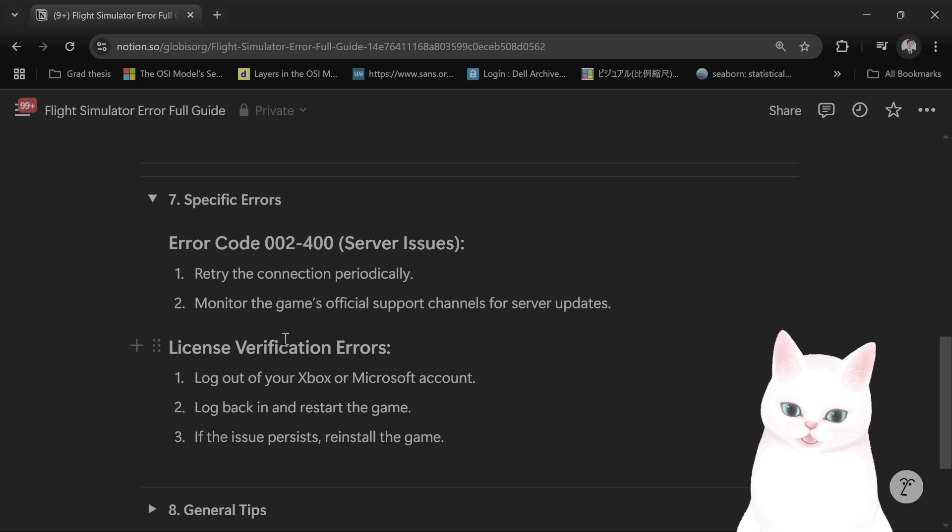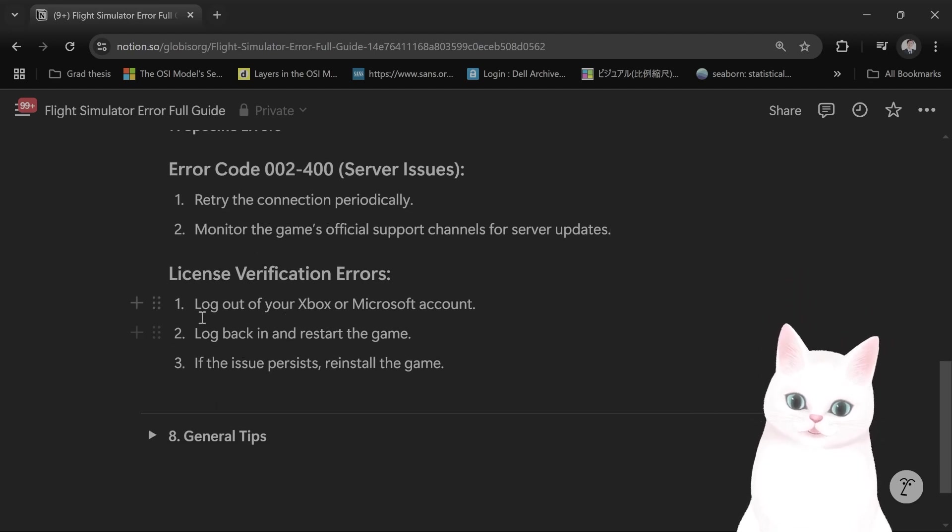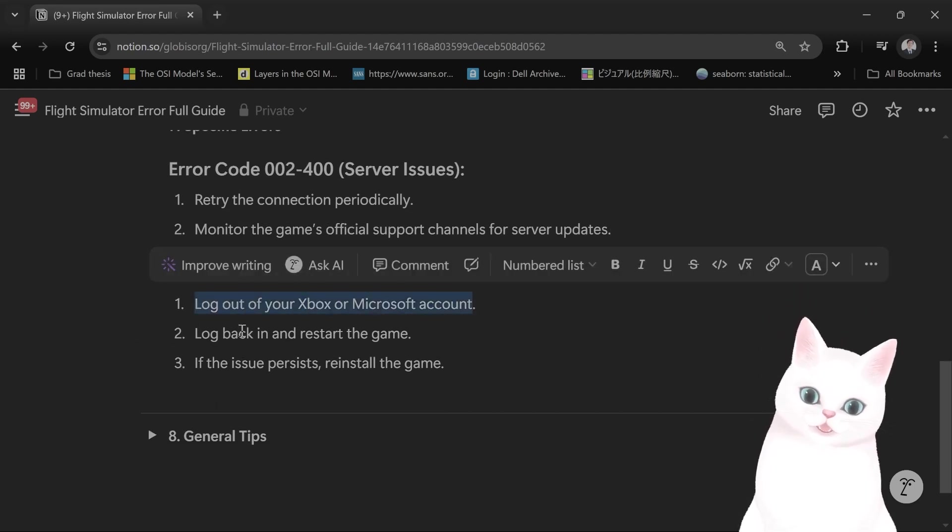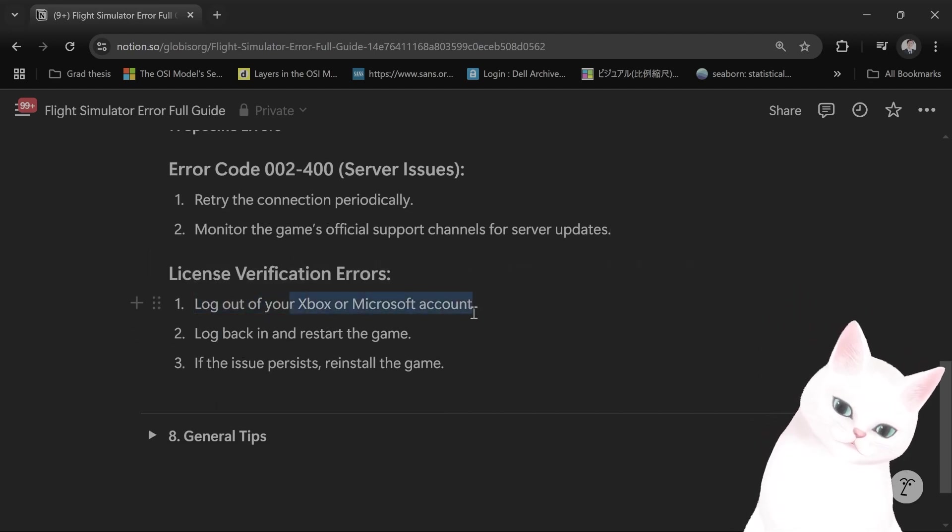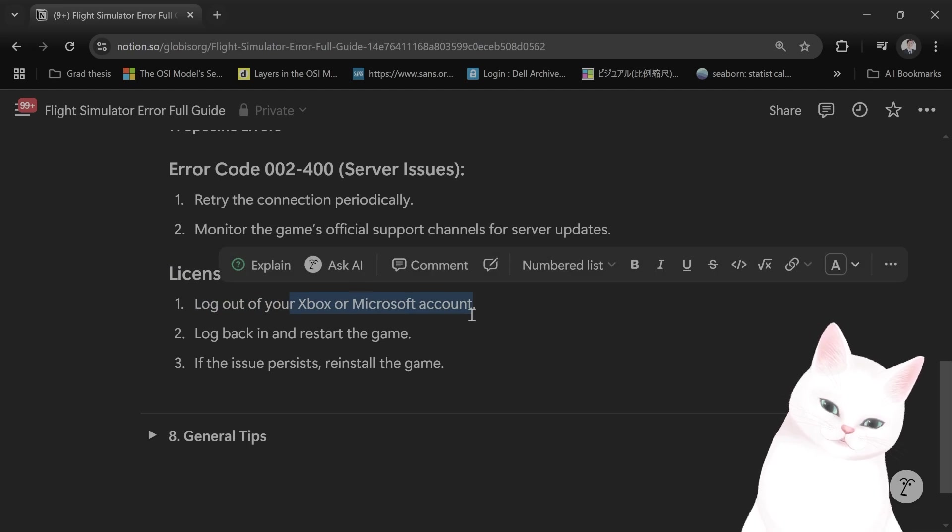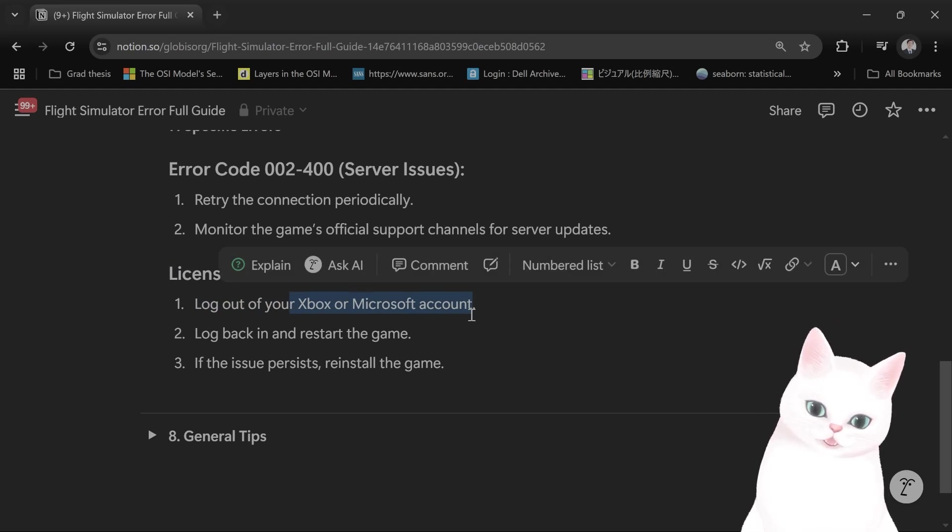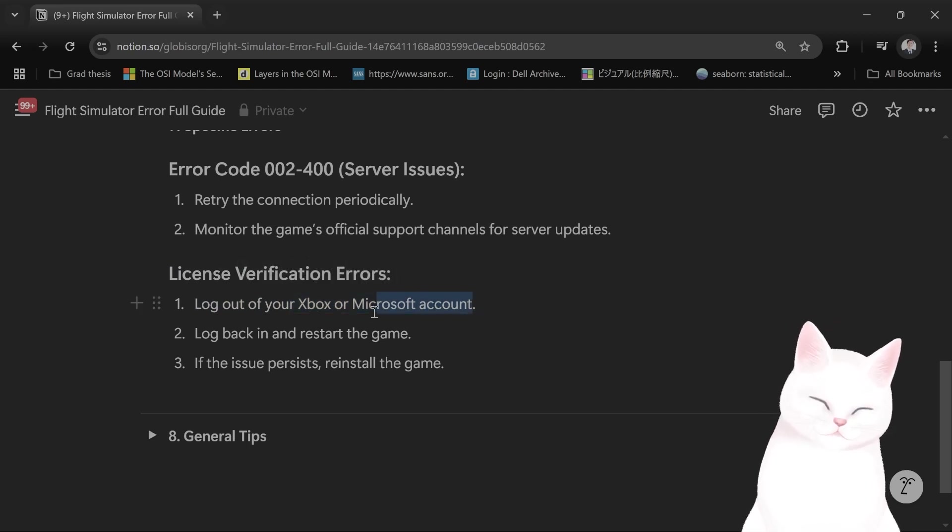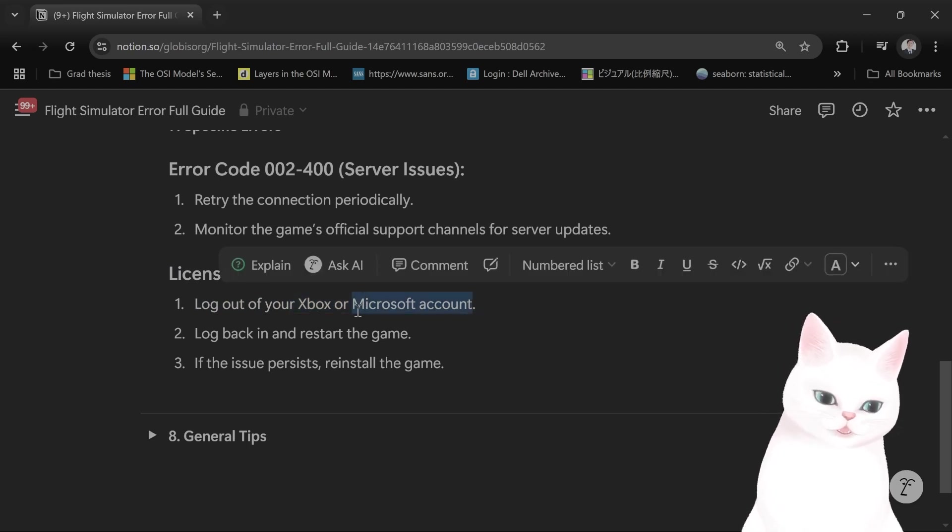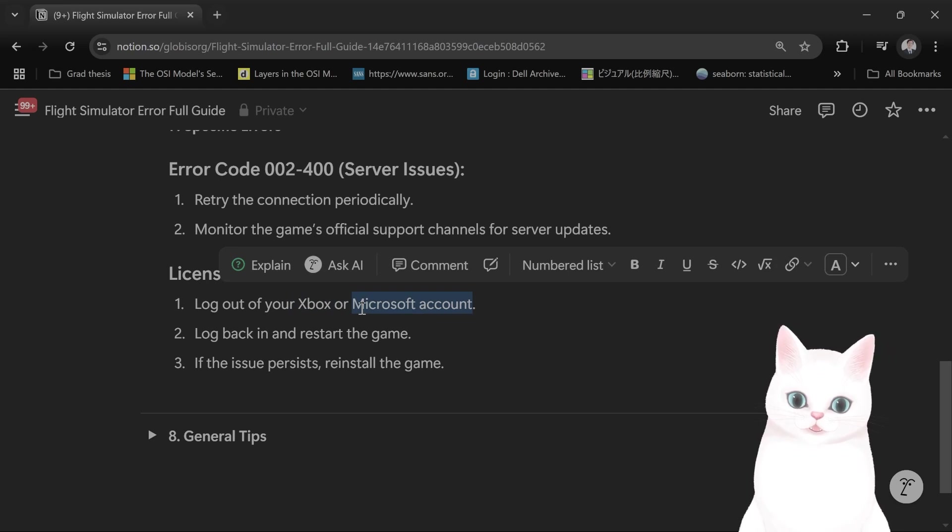License verification errors: you want to log out and try to log back in. By the way, if you're logged in on your Xbox and you're logged in on your PC, try to log out of all the other accounts and log back in.